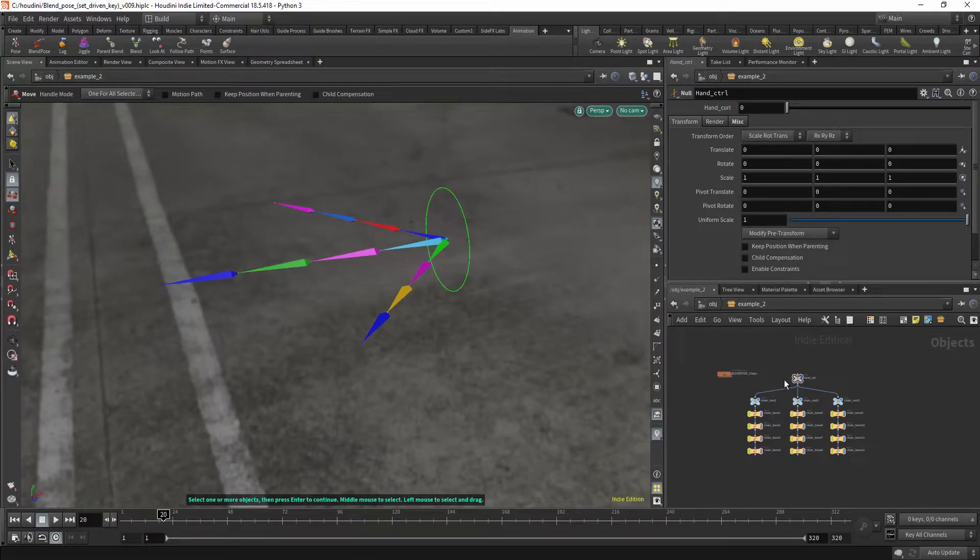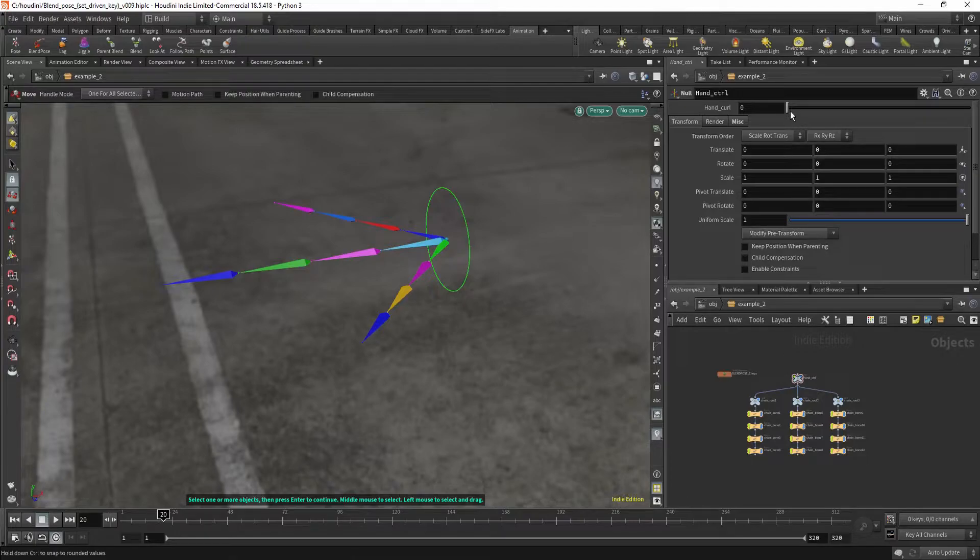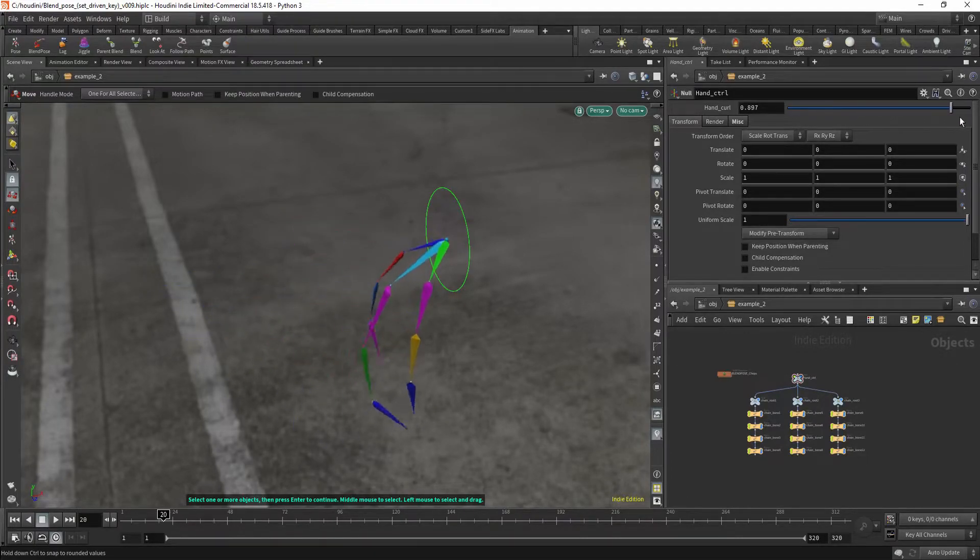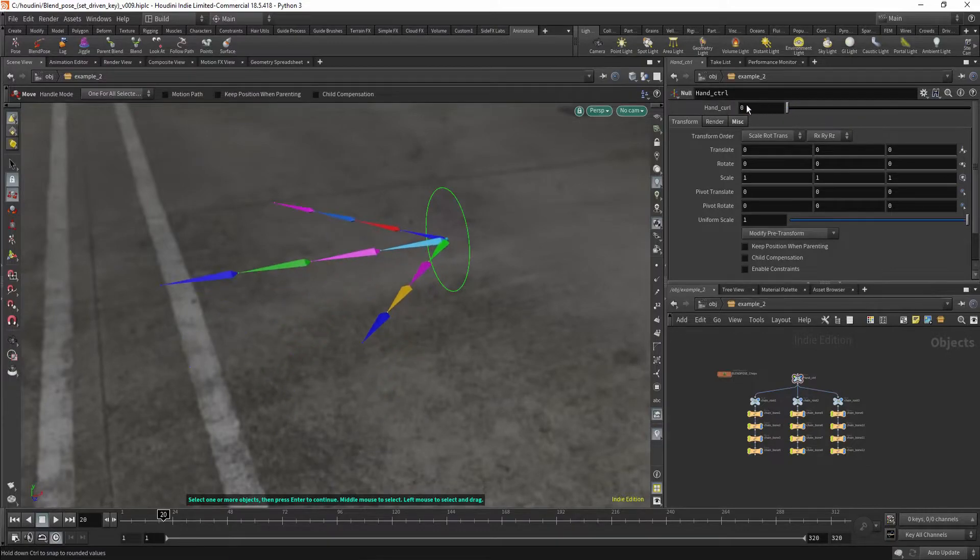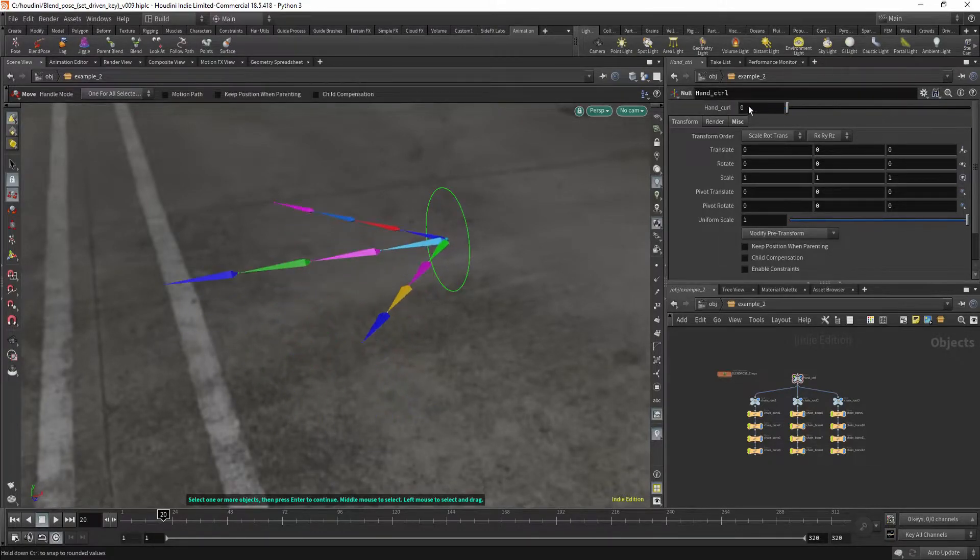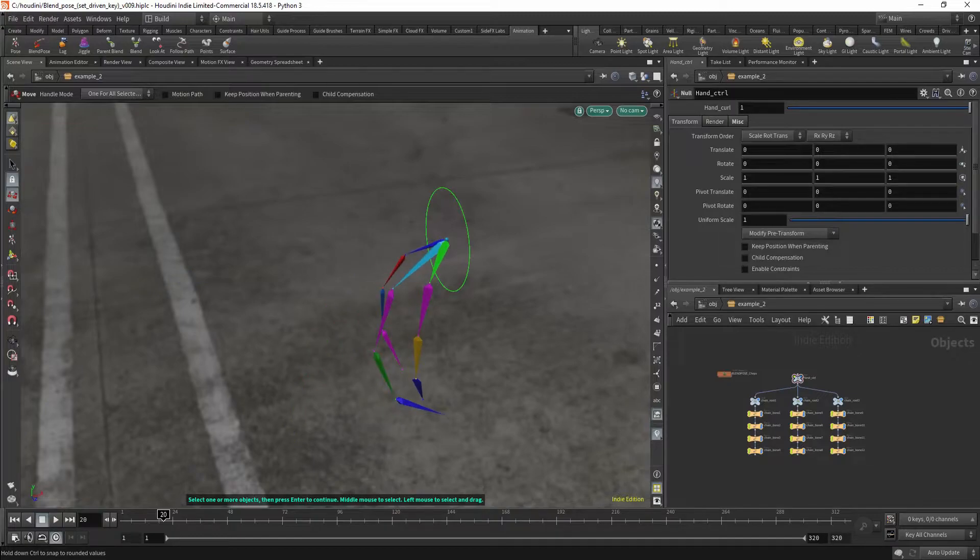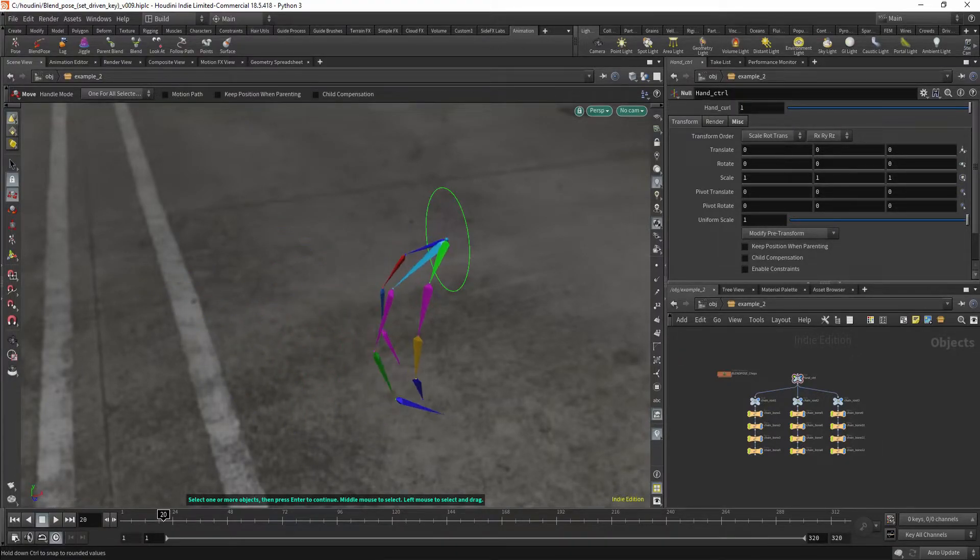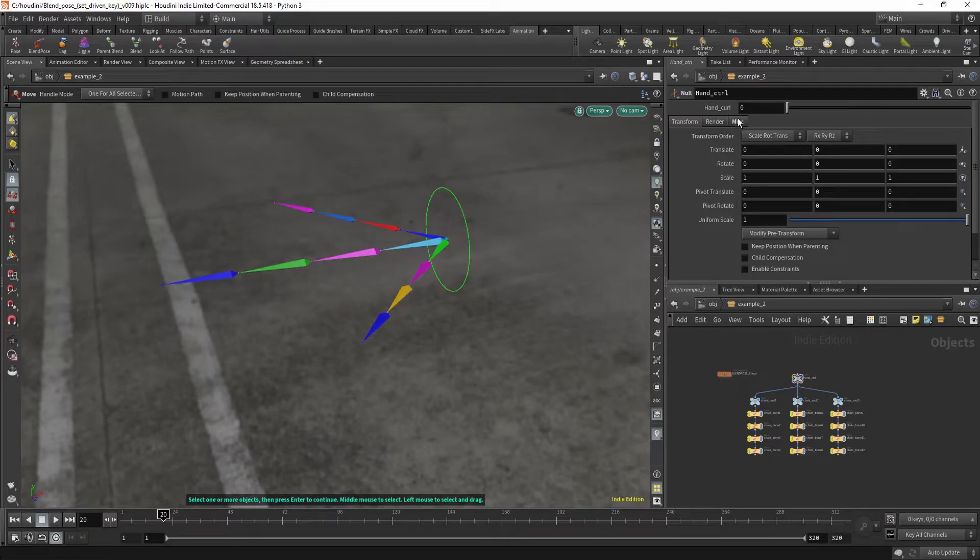Let's move to example number two, which is this kind of hand curl. And this is a super typical example. All the hand gestures and all sorts of poses. This is a very typical example for a blend pose. Let me show you how you can make your own.